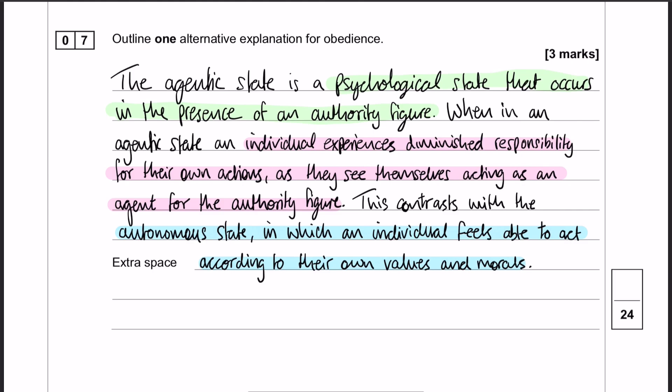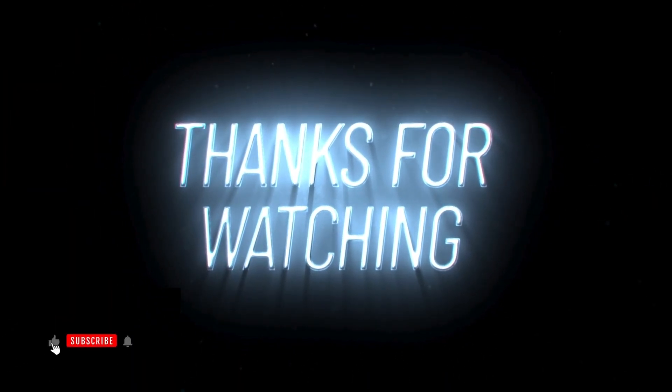There's loads of information you could have included that I didn't — for example, binding factors, or the fact that people still feel guilt even in the agentic state and push responsibility to the authority figure. But it's only a three-marker, so you have to cut it down to the essentials. For me, that was a quick definition with two extra bits of information: diminished responsibility and why, and the contrast with the autonomous state. That was the end of social influence — we're now going to move on to the memory section.